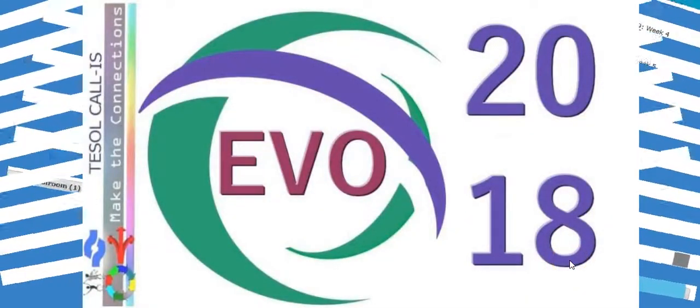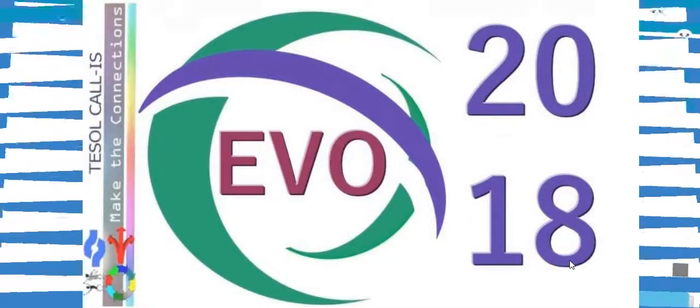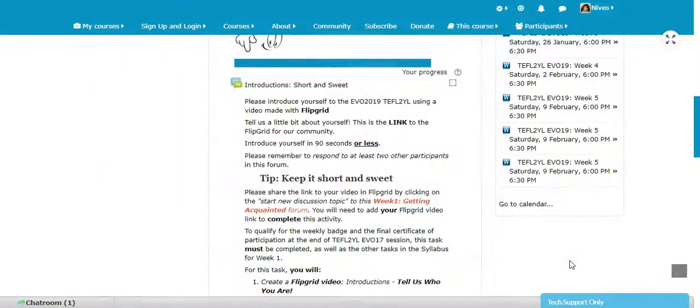Hello, this is Nevis here. I'm in the Moodle for Teachers website, looking at Week 1 for Teaching EFL to Young Learners.